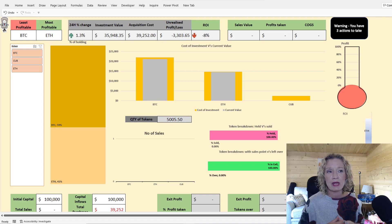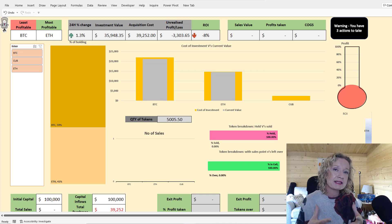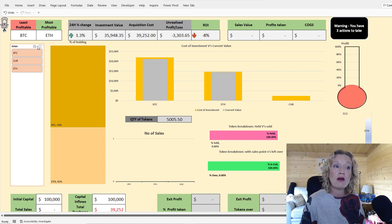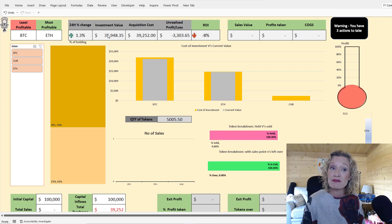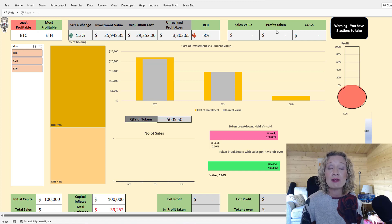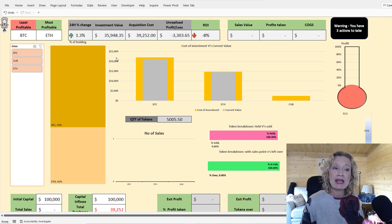So what we have here is our dashboard. Based on the sample data, the dashboard will show us which of our coins is least profitable and most profitable, our overall portfolio percentage change, current investment value, acquisition cost, whether we're up or down on unrealized profit, and our return on investment. If we have sales, it'll bring in our sales value, profit taking, and cost of goods sold.